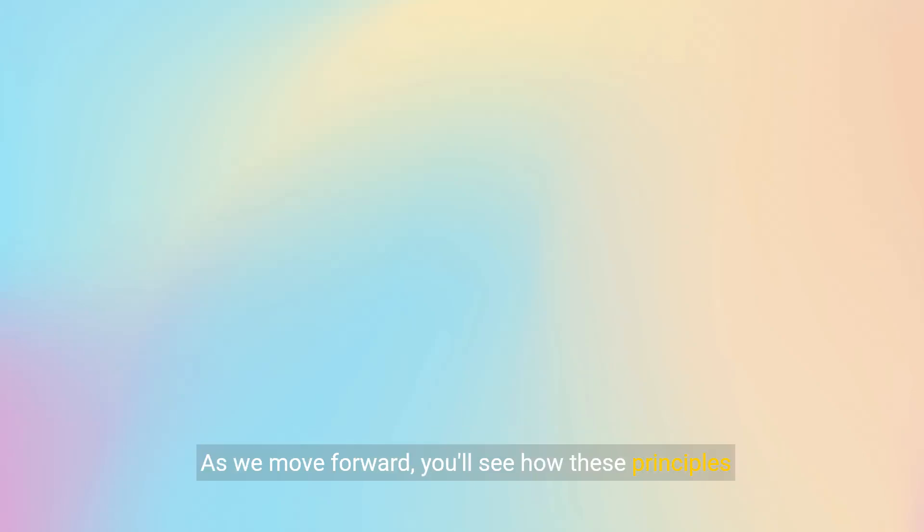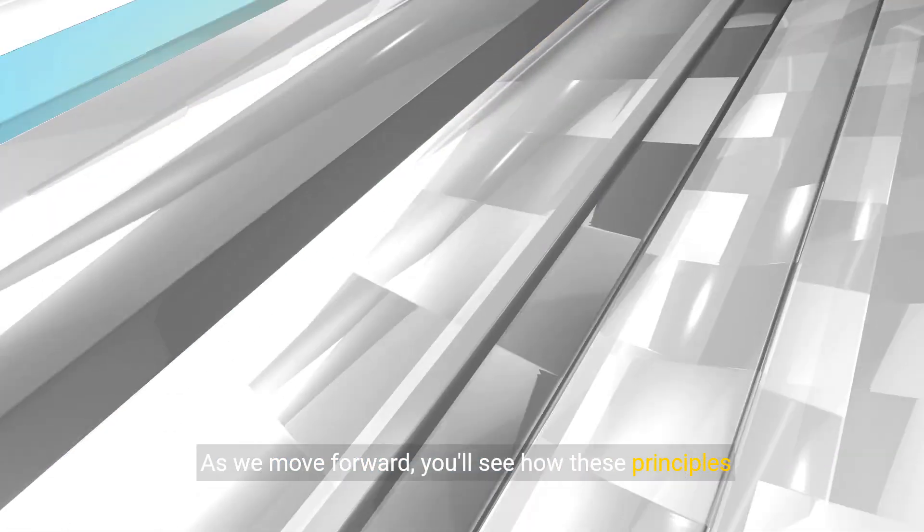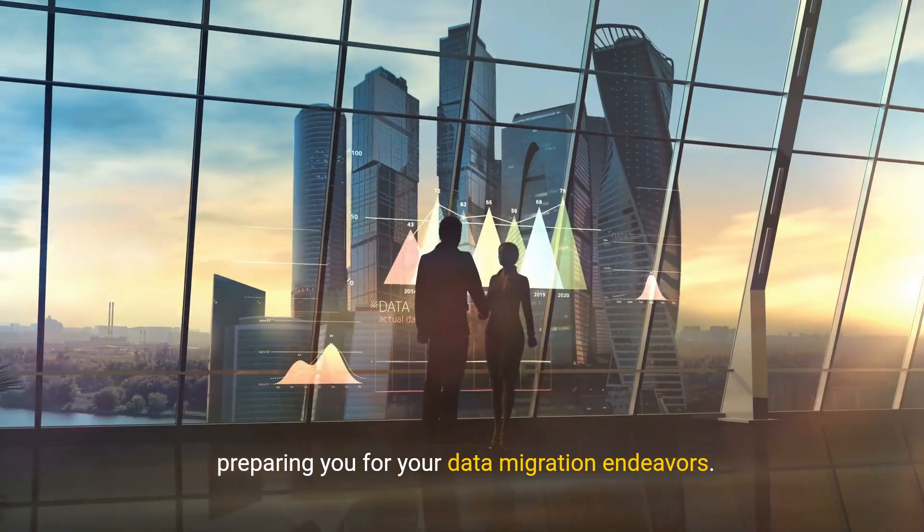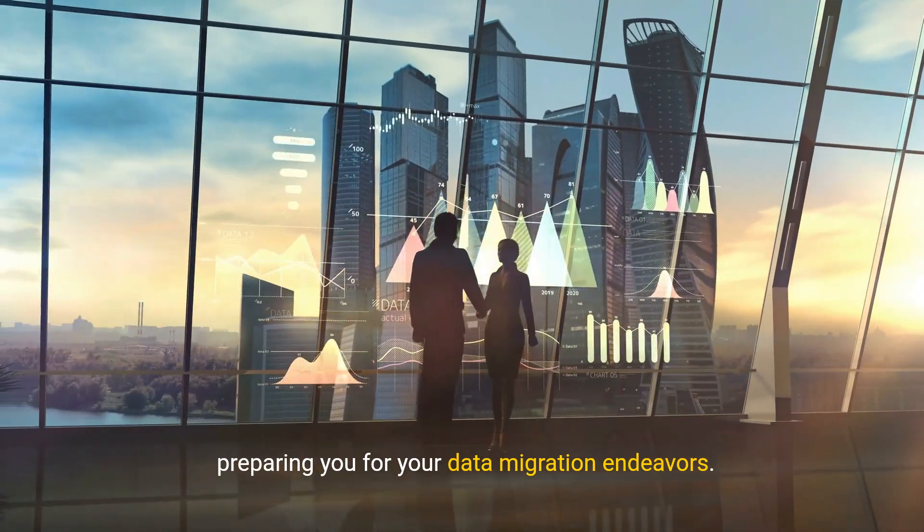As we move forward, you'll see how these principles apply to other migration strategies, preparing you for your data migration endeavors.